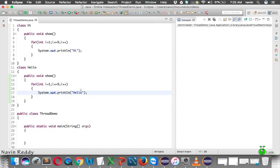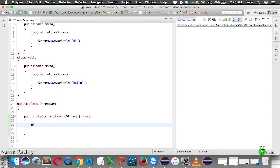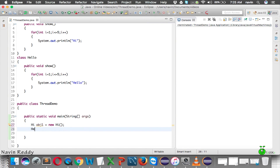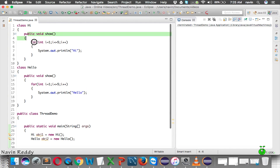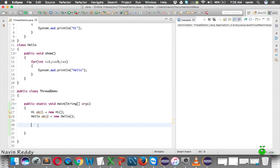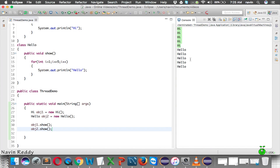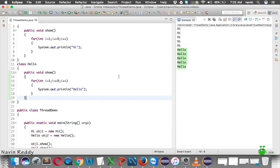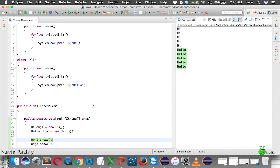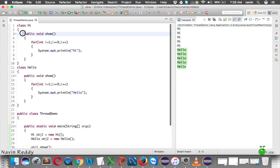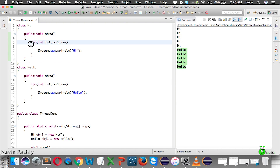To call those methods we need to create objects. We create obj1 of type Hi and obj2 of type Hello, then call obj1.show() and obj2.show(). When we run this, we get five times 'hi' and five times 'hello'. The main thread goes into show(), executes the for loop printing 'hi' five times, and then does the same for 'hello'.